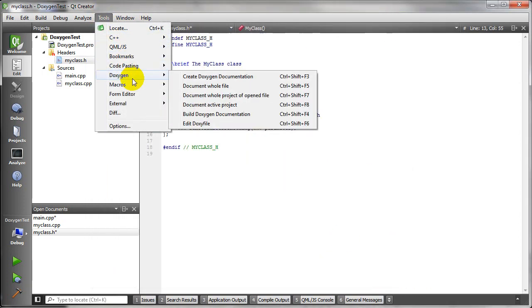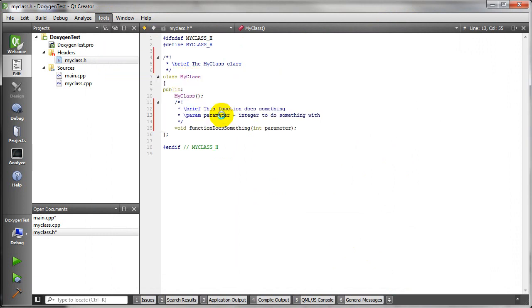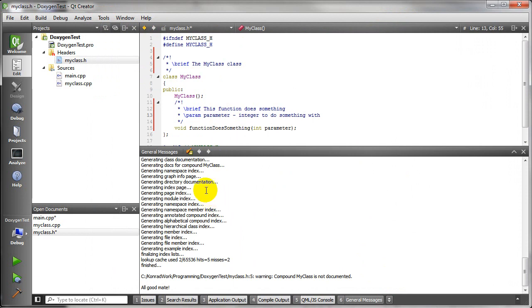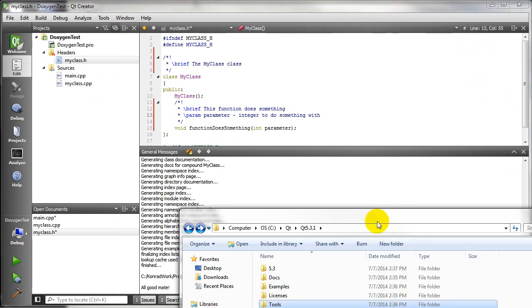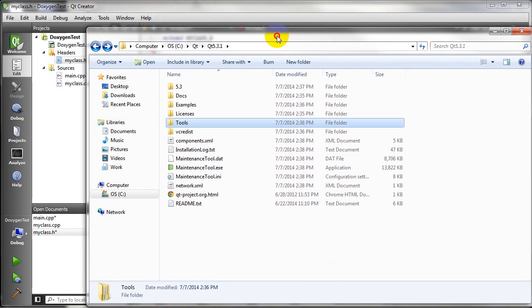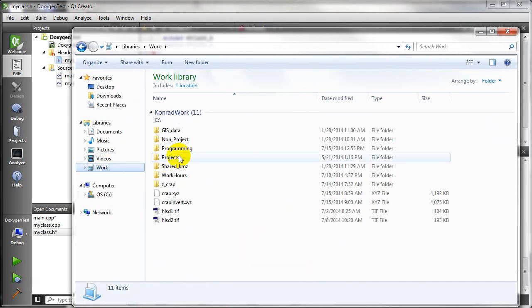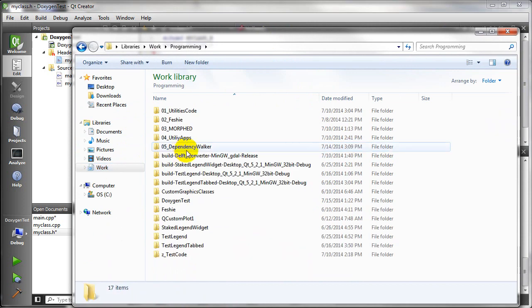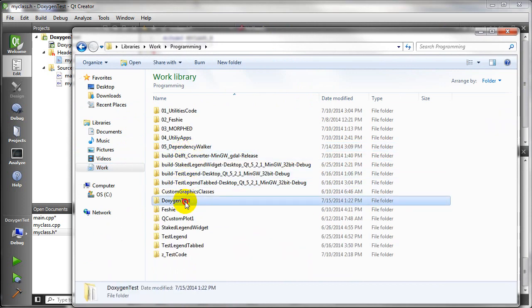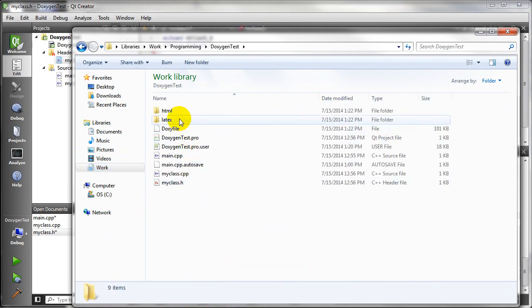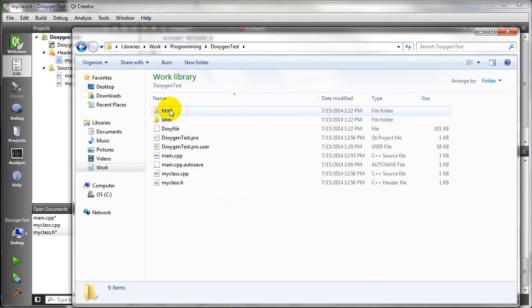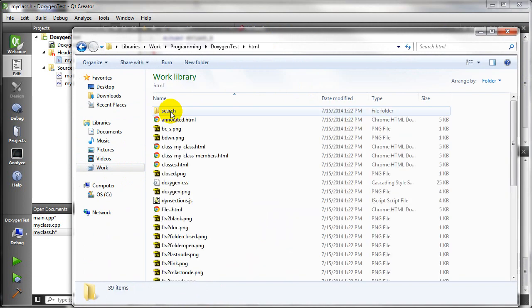And now I'm going to go back into Doxygen. And let's build our documentation. So you can see here it just built the documentation. And now what I need to do is I need to go into where I started my Qt project. You see I have these two folders now, HTML and LaTeX.